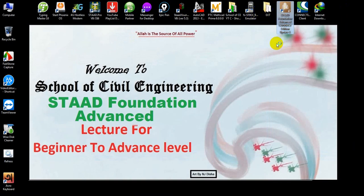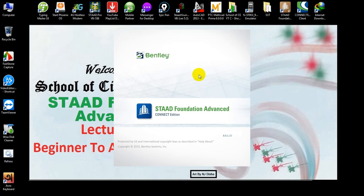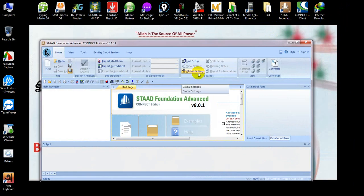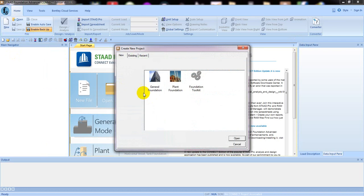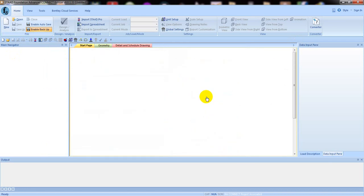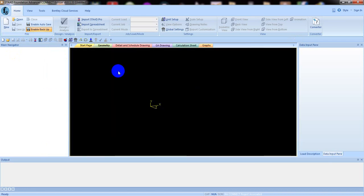I will open our STAAD Foundation Advanced Connect Edition software, then click here — New, then General. The work procedure is almost the same as our previous video, similar to the single footing or isolated footing design, so here you can give the details that are required for you.